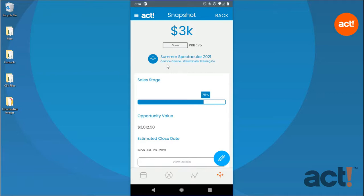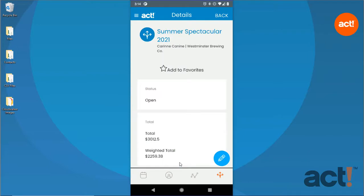Further down, we have additional details, including a progress bar showing the Sales Stage, its exact total value, and the estimated close date for the opportunity. To see any additional details, tap the View Details button at the bottom.